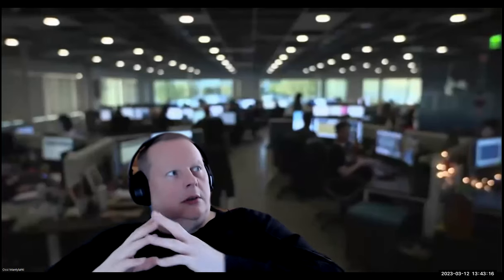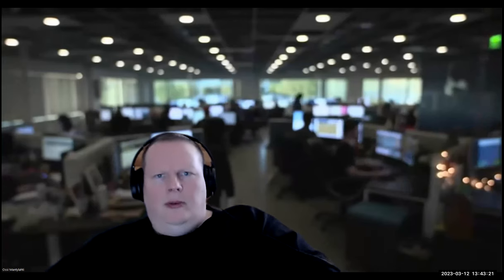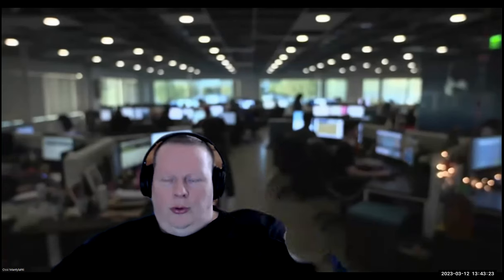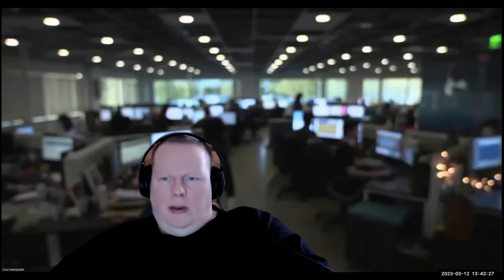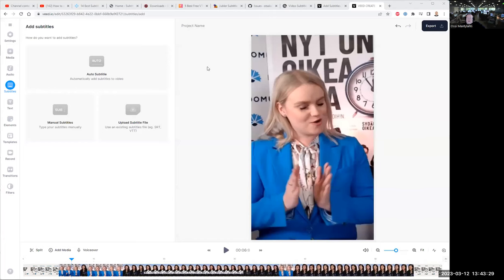Hi Wade. I wanted to give you feedback on your subtitle import feature, and it doesn't seem to be working. So in order to show you what I'm experiencing, I'm going to share my screen so you will be able to see what I'm doing here.